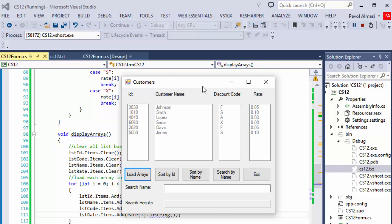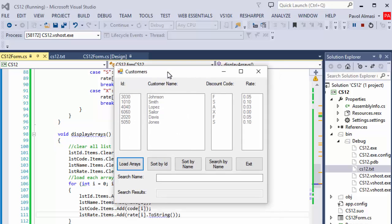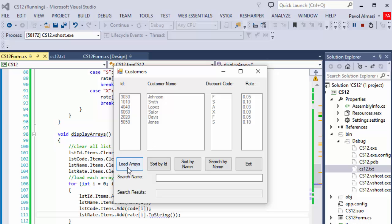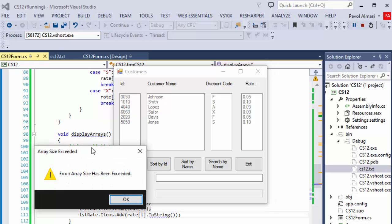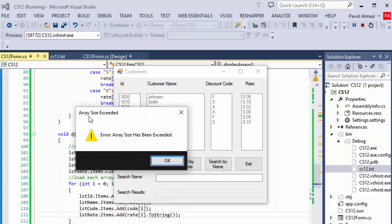We made it so only up to 10 are possible to load. If the arrays are already loaded, if I click load arrays again, we get an array size exceeded error.